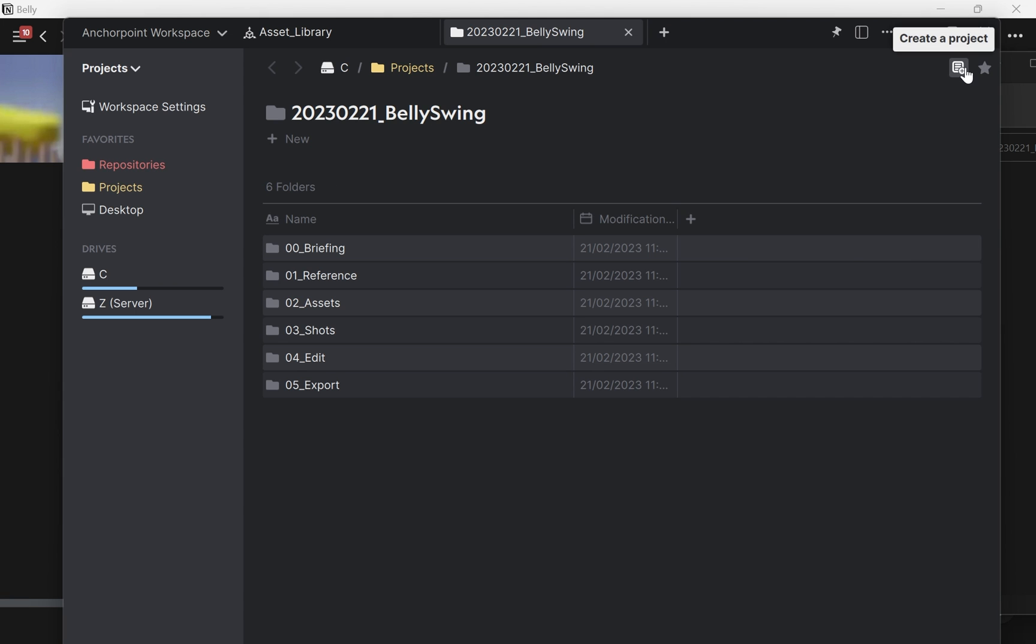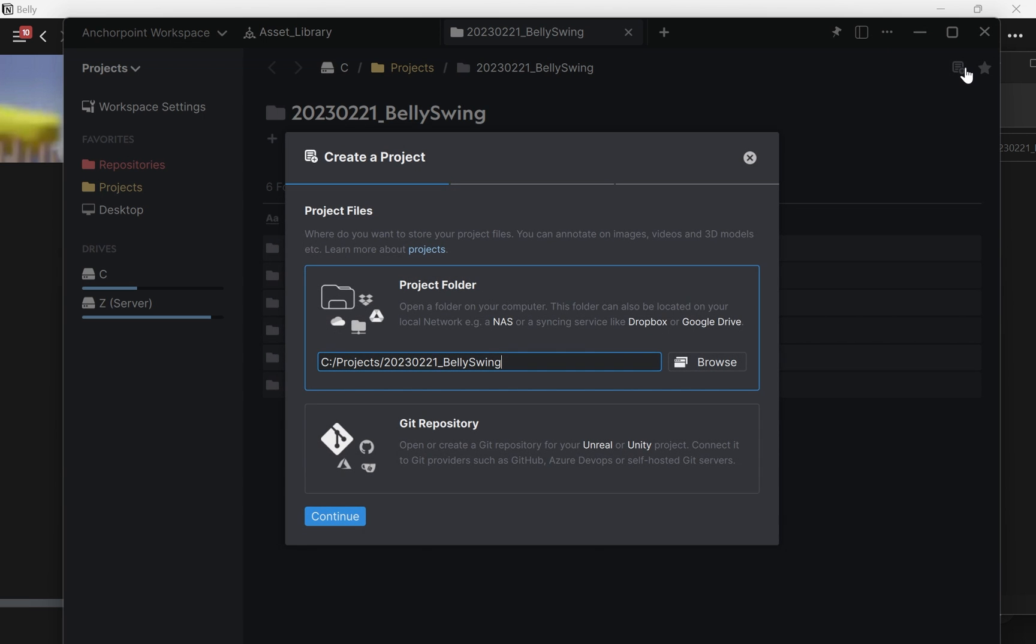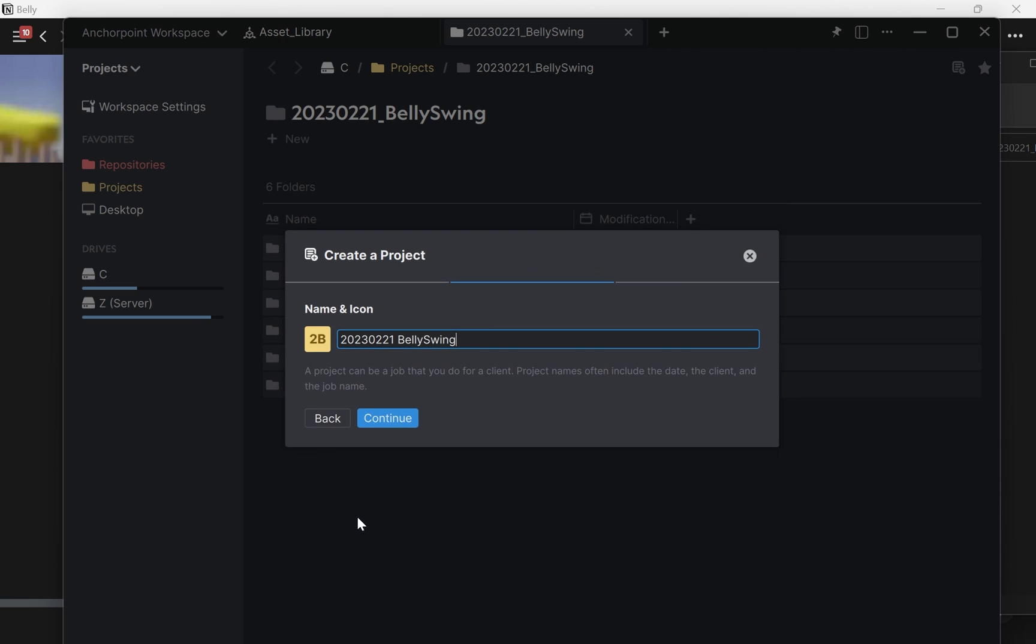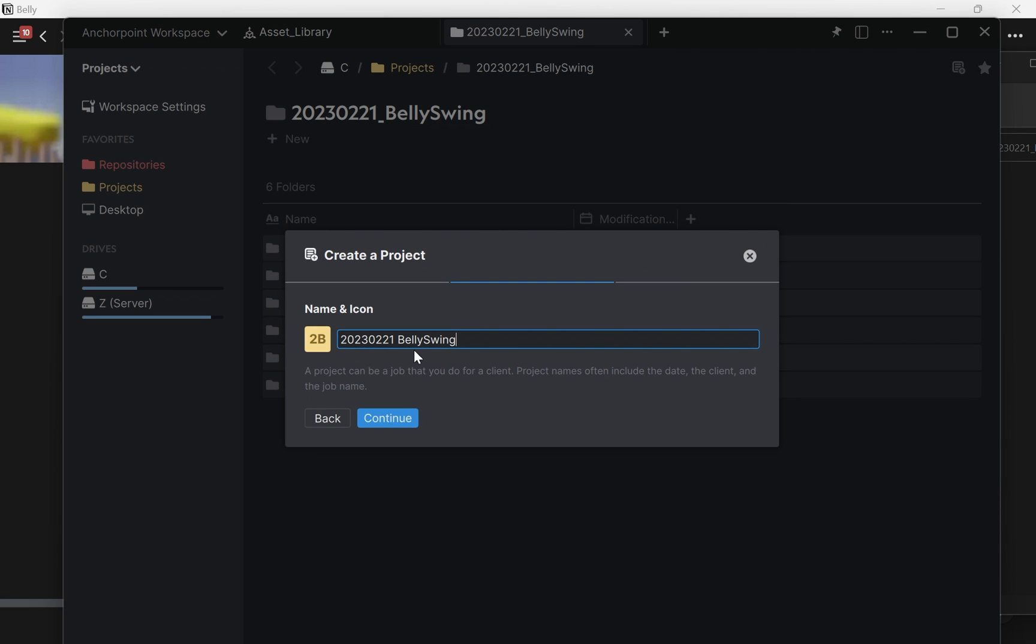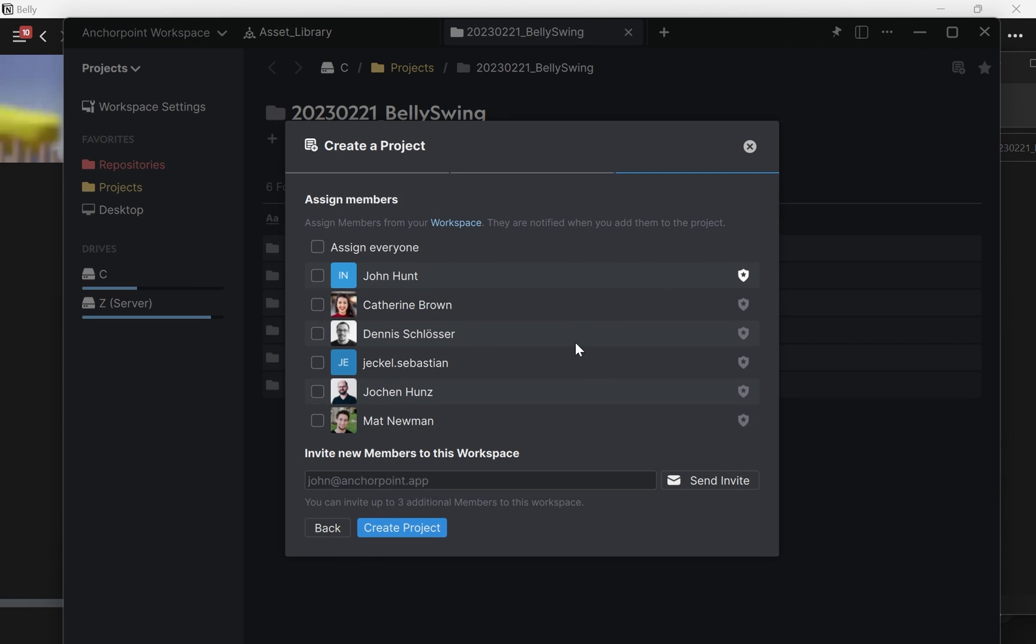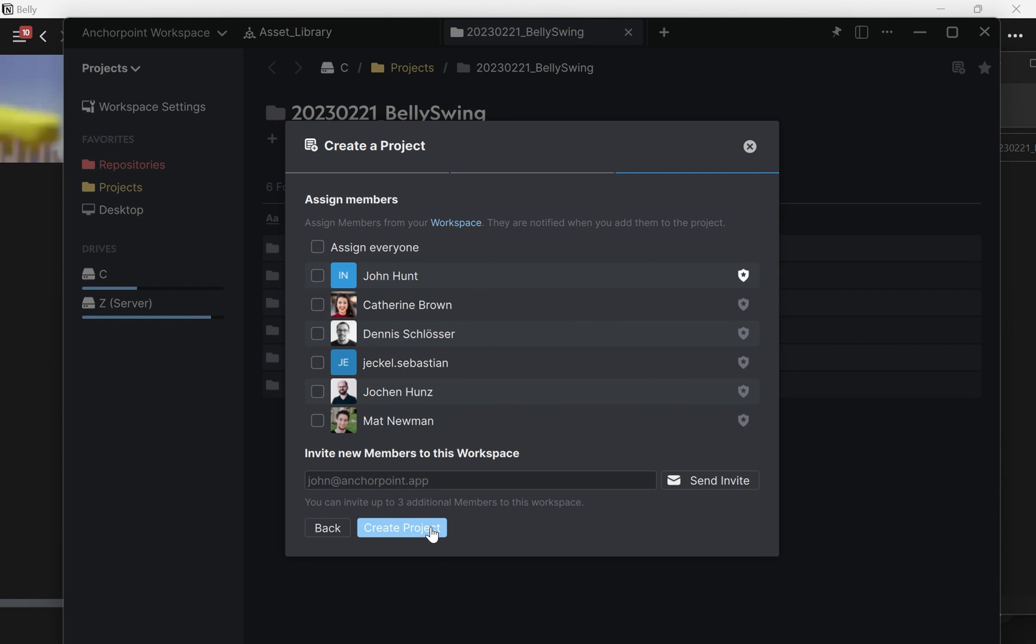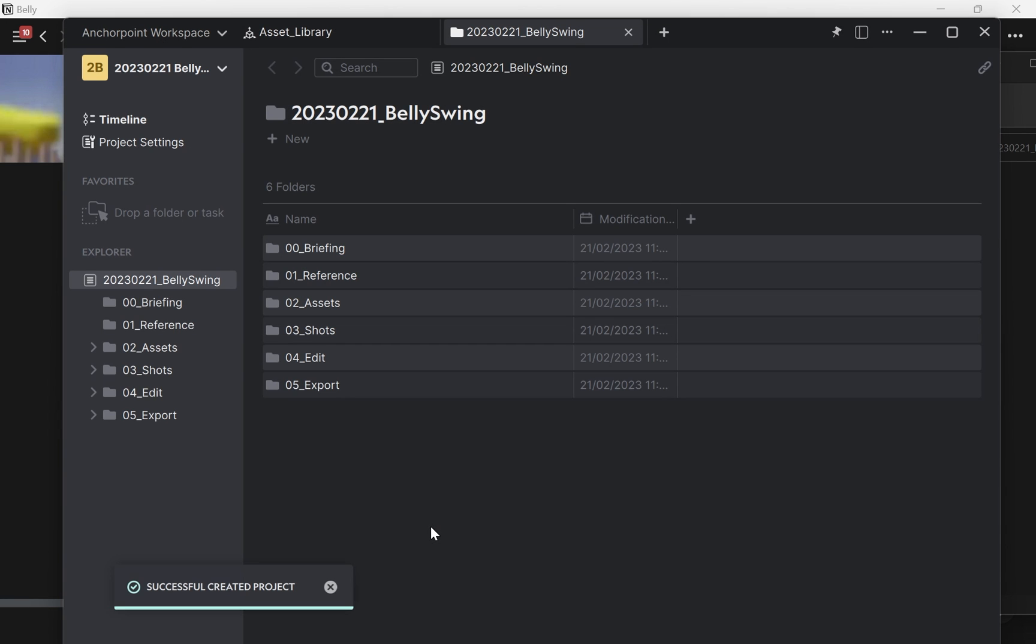So for that I simply use the create a project button and I leave it as it is. I press continue. I leave the name as it is. I also press continue. And I don't want to assign any members for my workspace, so I just press create project.